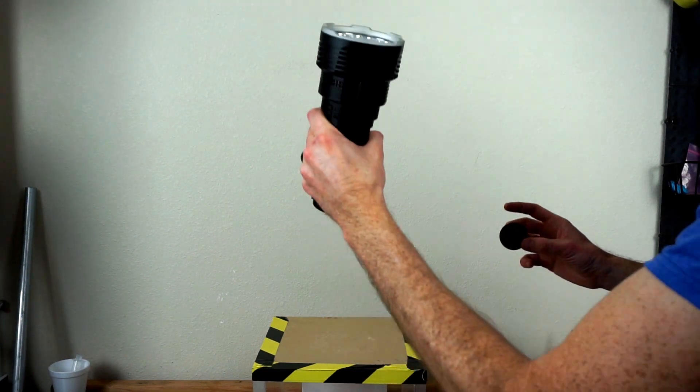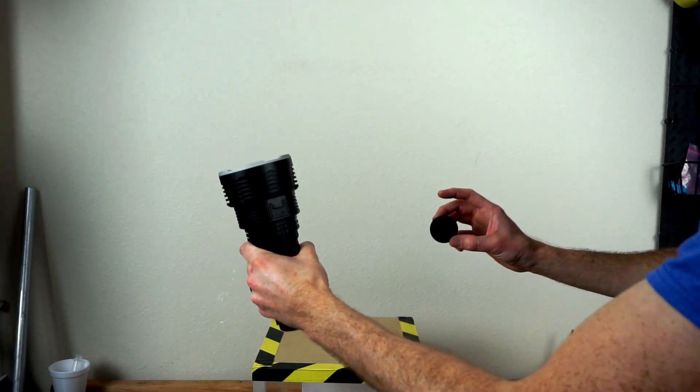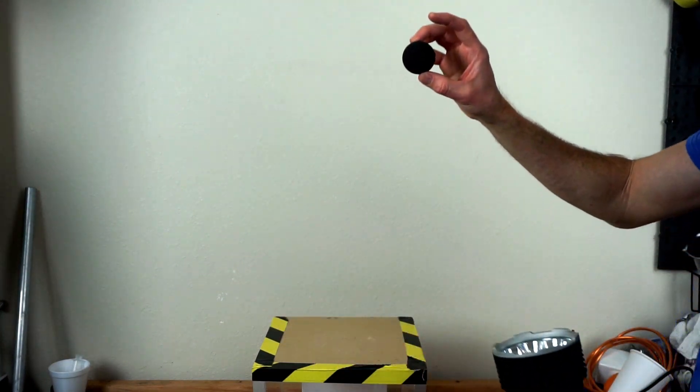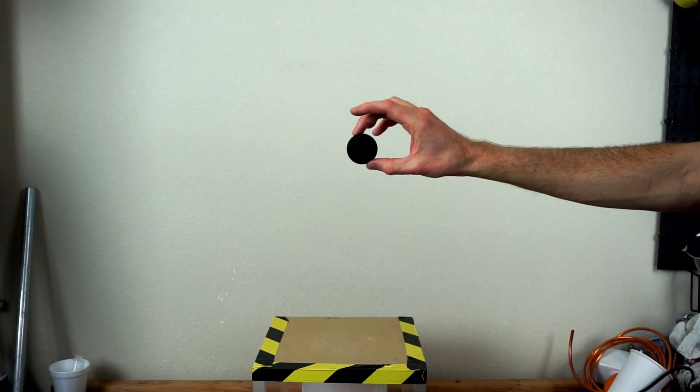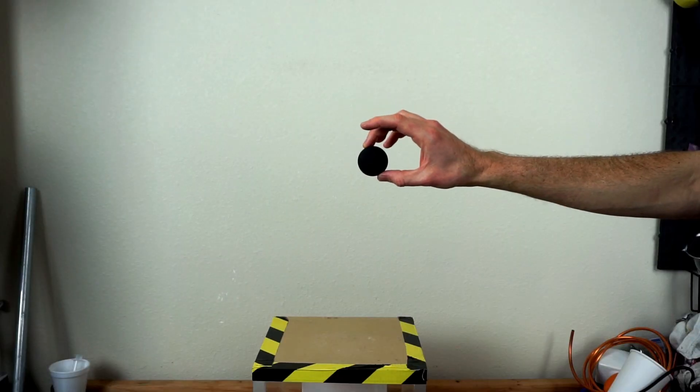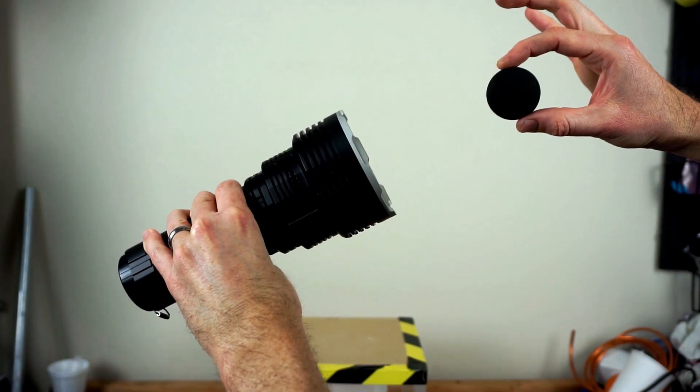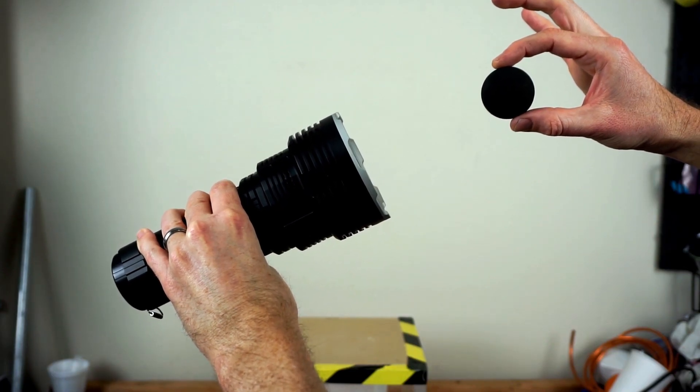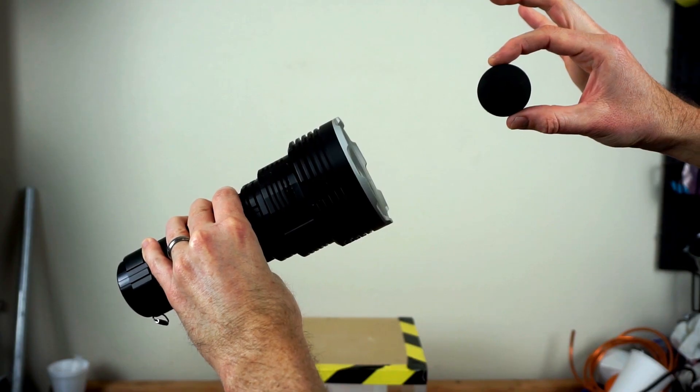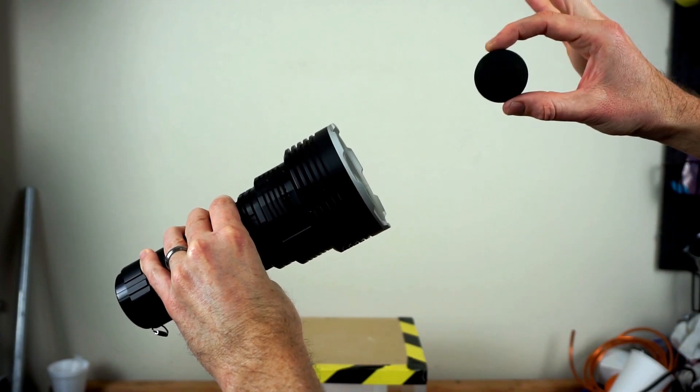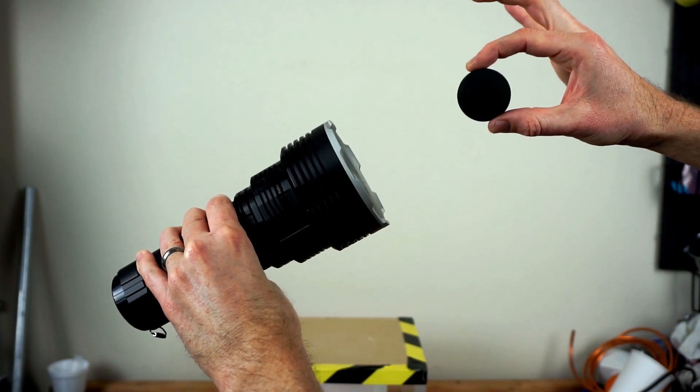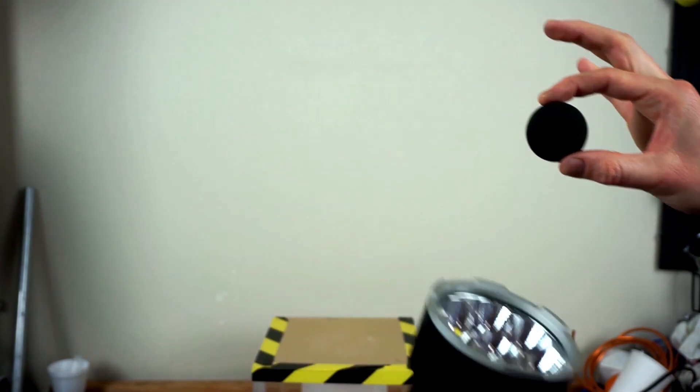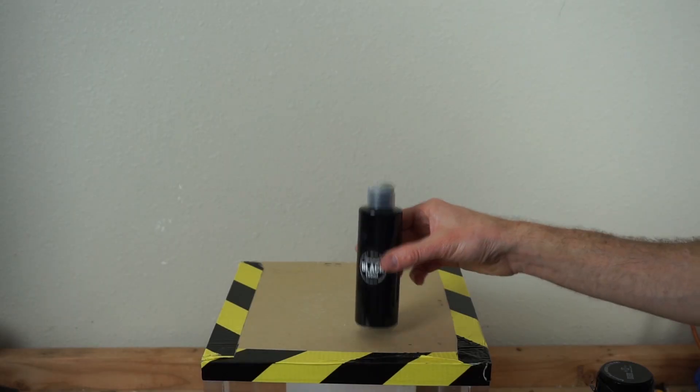Today I'm going to be shining the world's brightest flashlight on the world's blackest black. We're going to see if we can get any light to reflect off of it at all, and we're going to test how hot it heats up due to the absorption of the visible light.